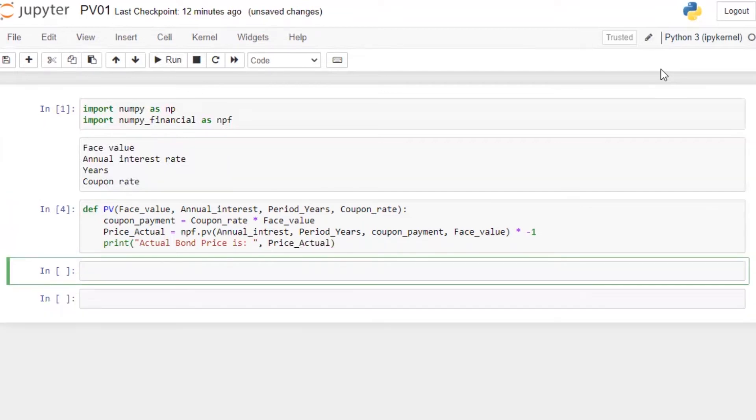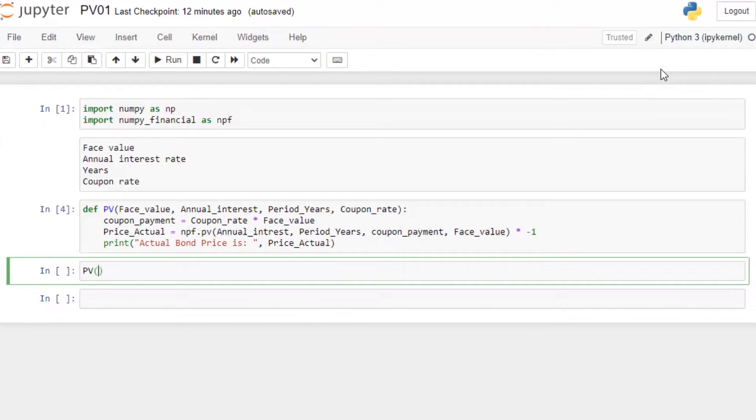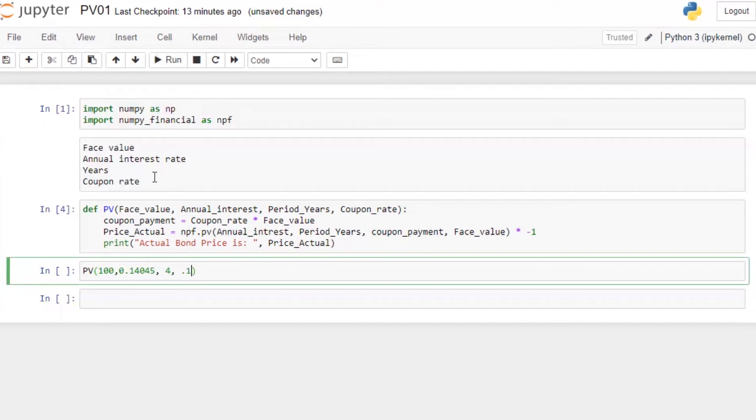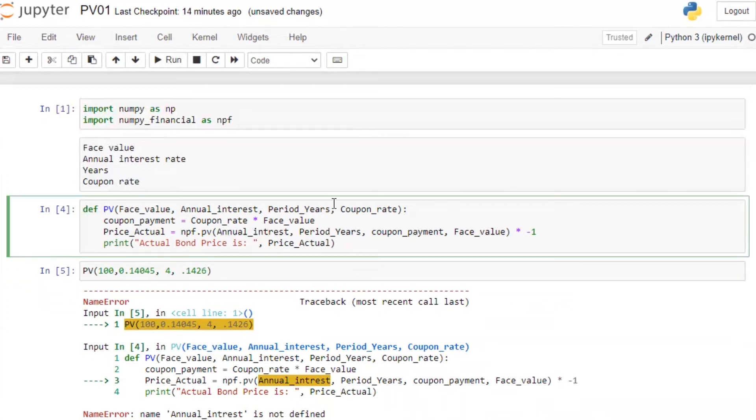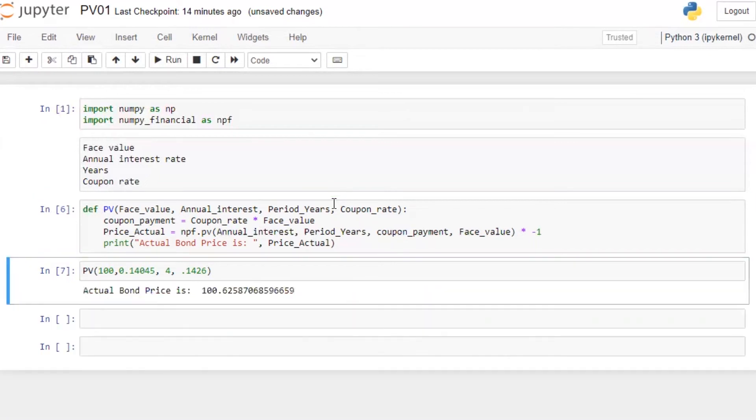Now let's run this and then call this function PV. So let's say our face value is 100, interest rate 0.045, four years, coupon 0.026. Let's run this. In my interest. So the bond price is 100.62. Perfect.